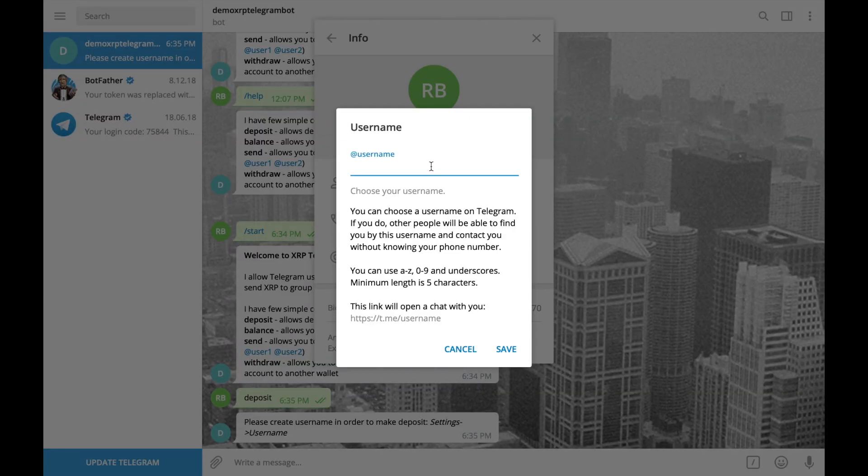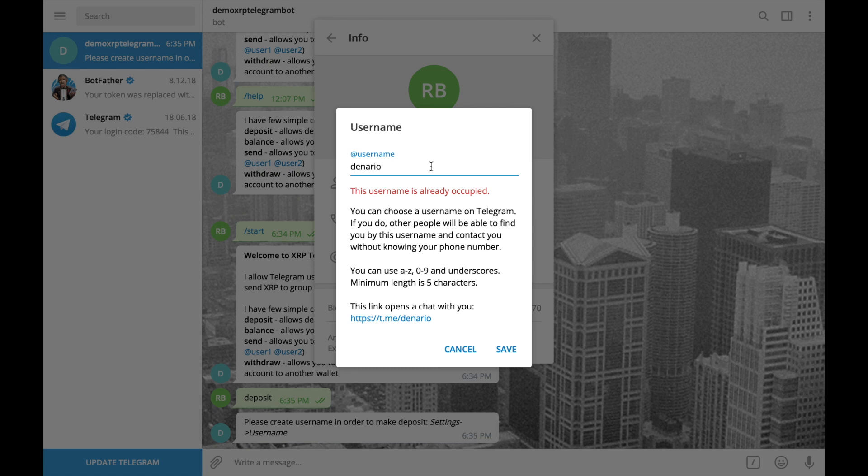My username would be denarioresearch. Ok, this username is available and I'll save it to my profile.